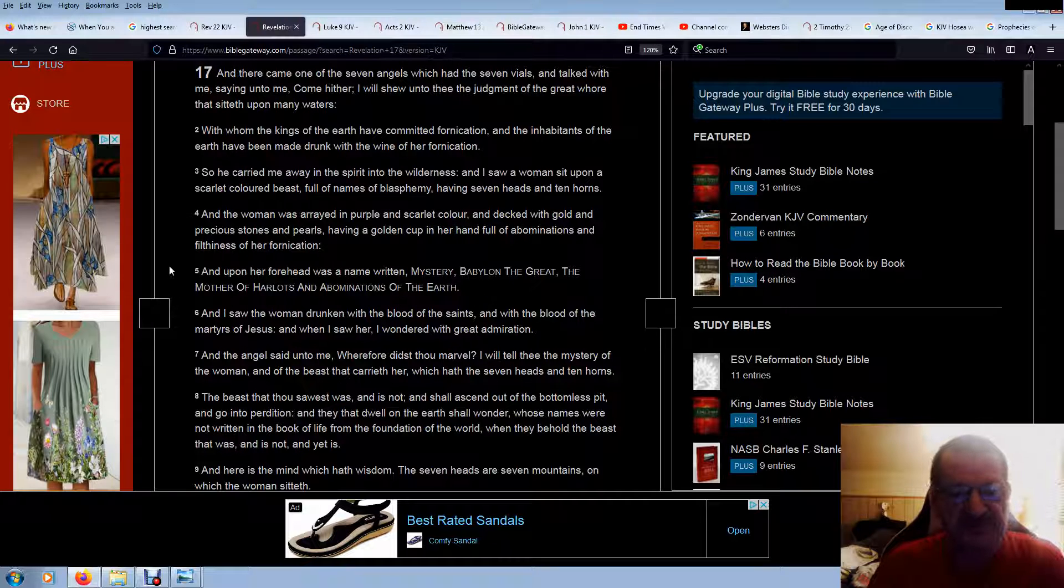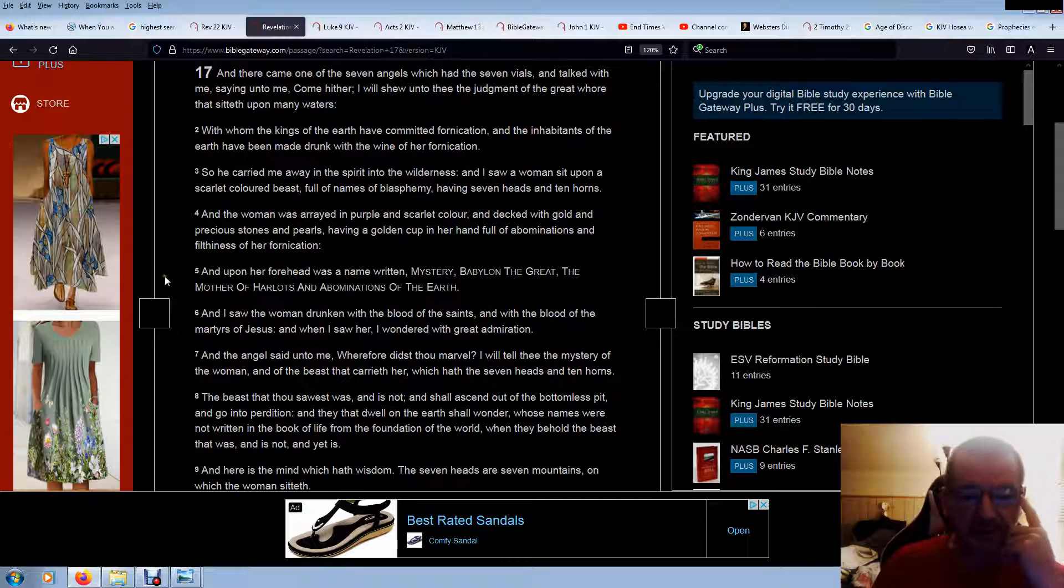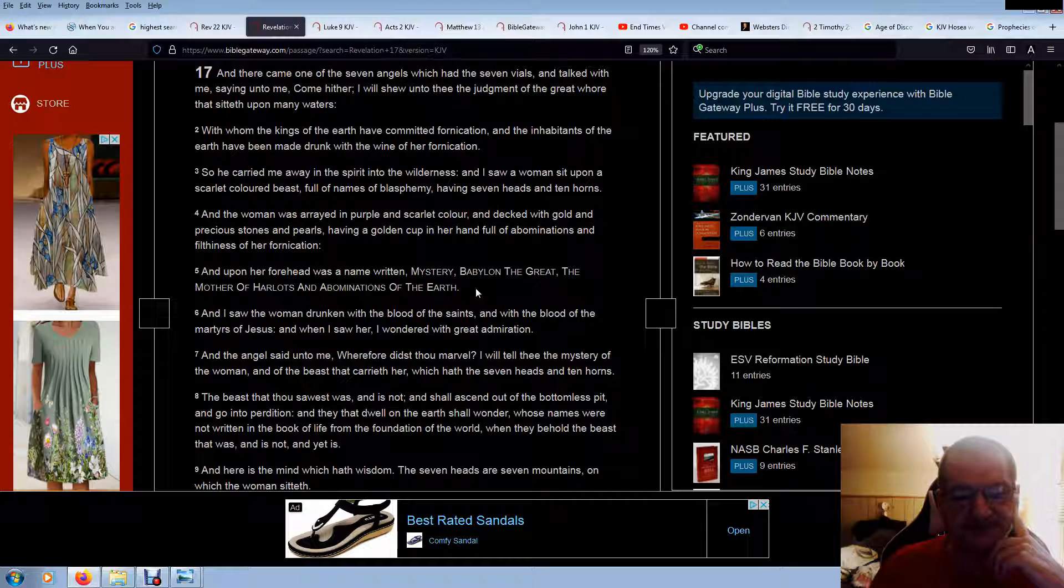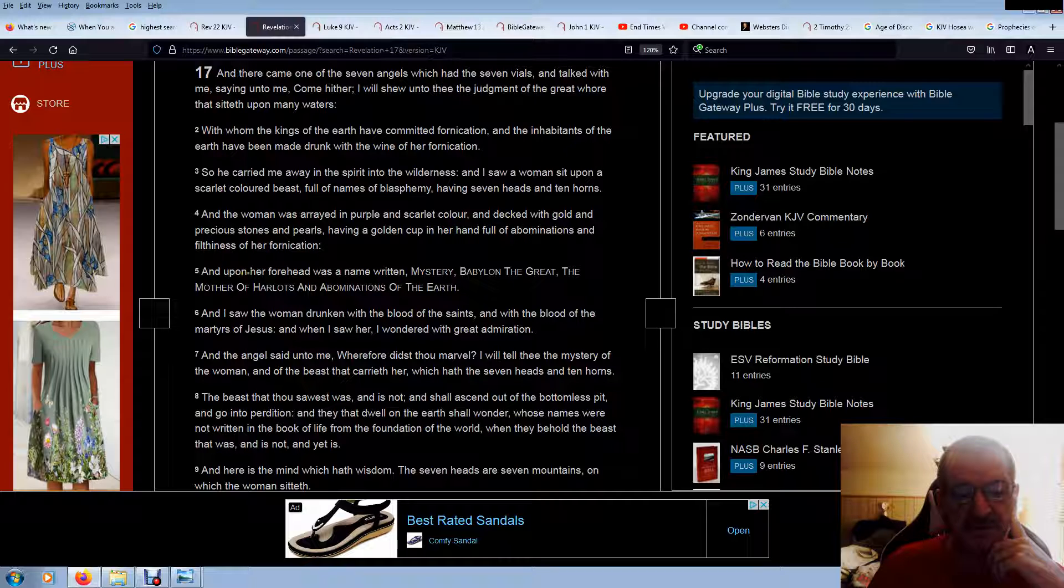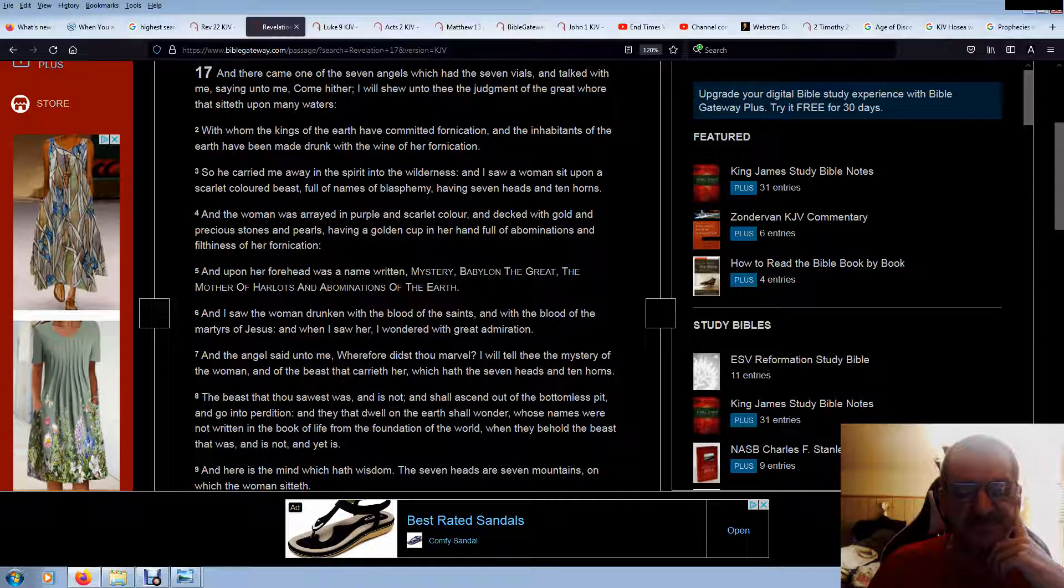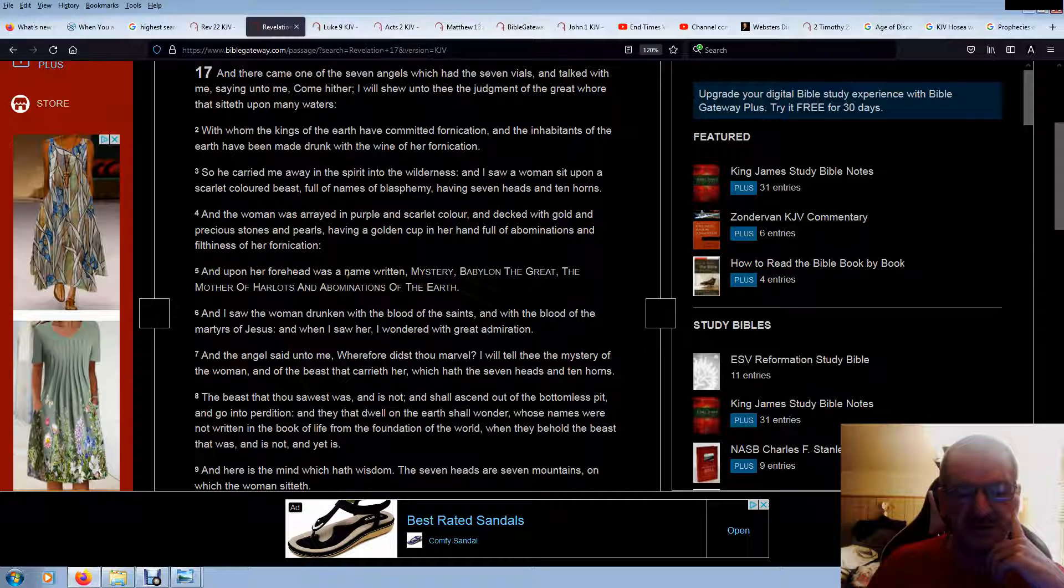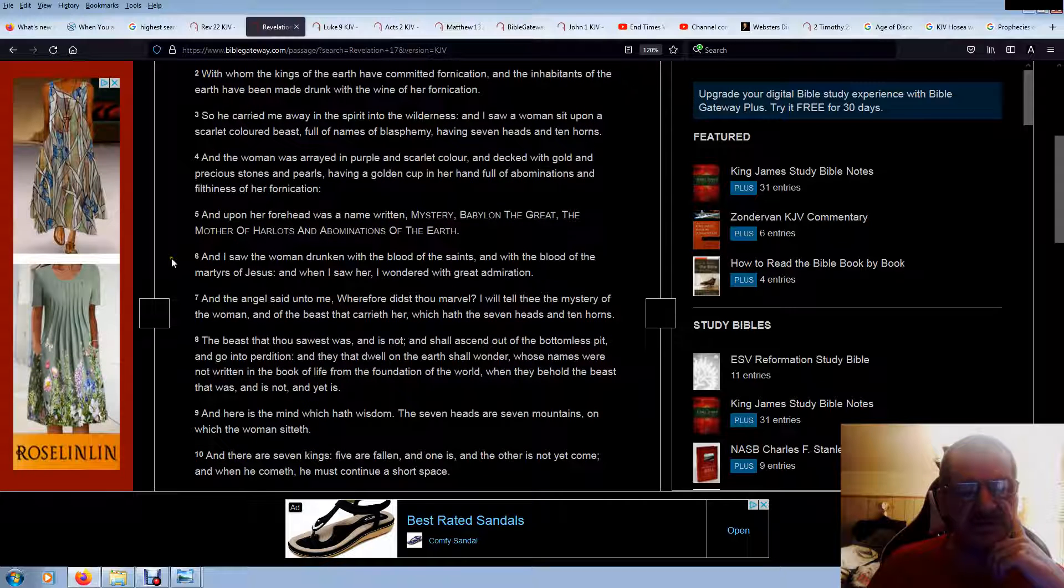And upon her forehead was a name written, Mystery, Babylon the Great, the mother of harlots and abominations of the earth. It's the Vatican and the trust system they created. Where Pope Boniface VIII claimed rulership, ownership of the heaven, of earth, the earth, and all that is in. And then the creature creates a beast out of the sea, and a beast of the land. To maintain that control and ownership and power. I've shown in my videos, the trust.